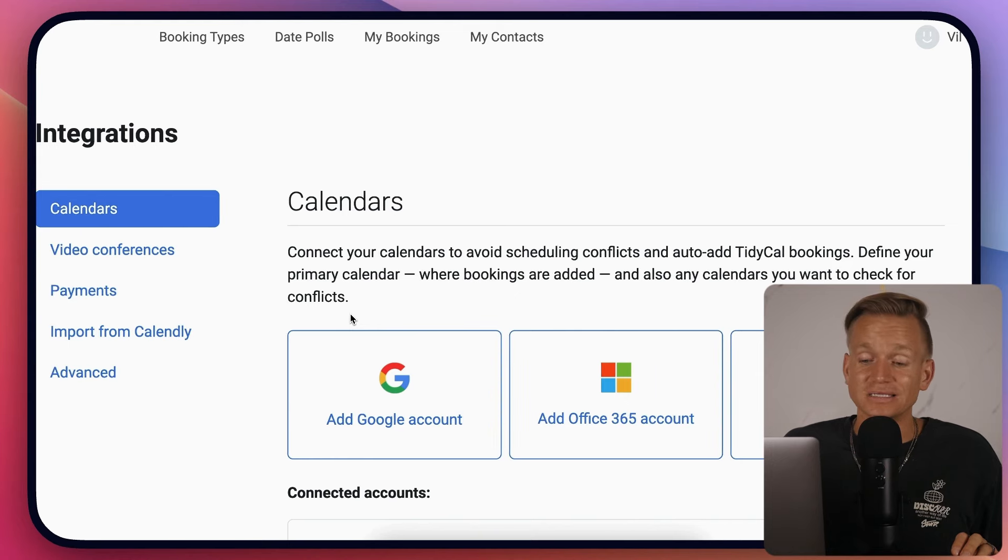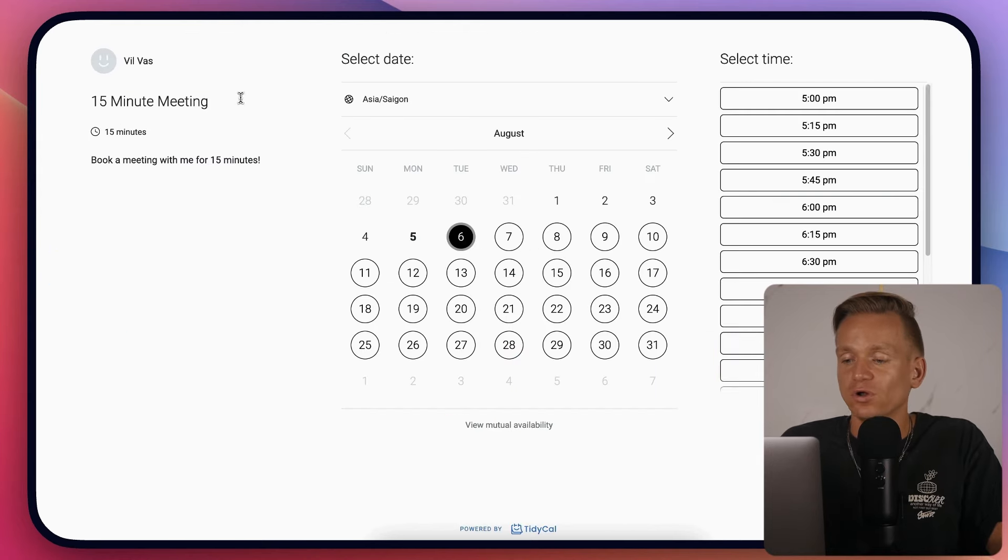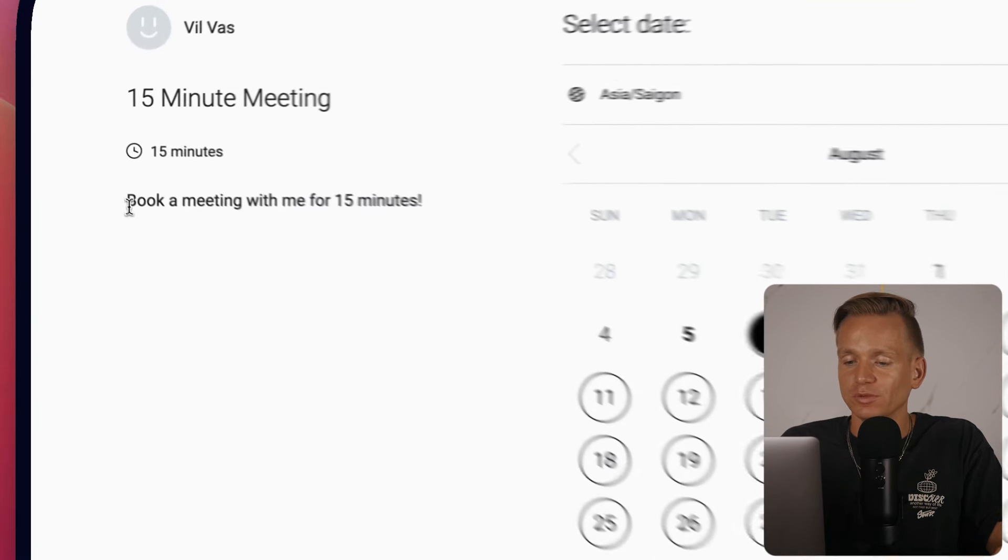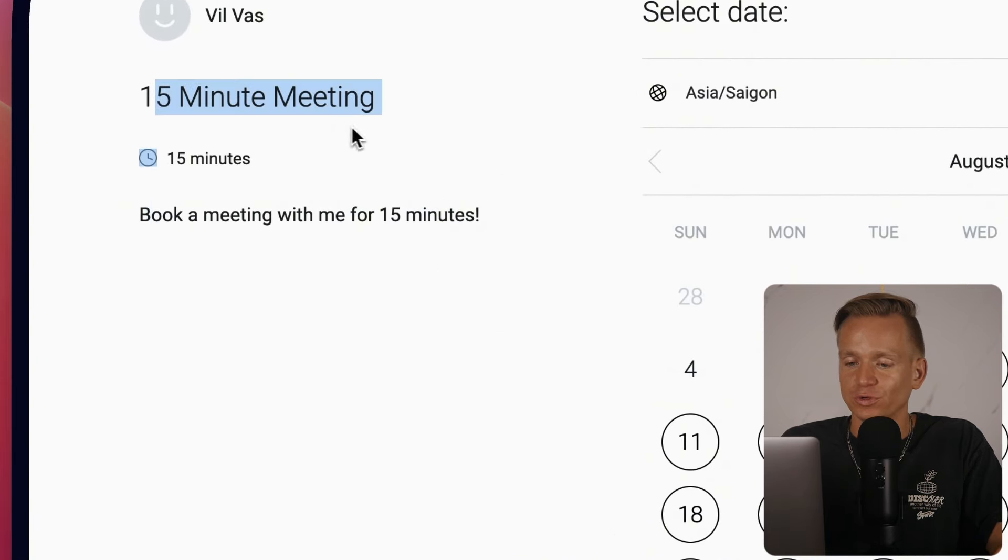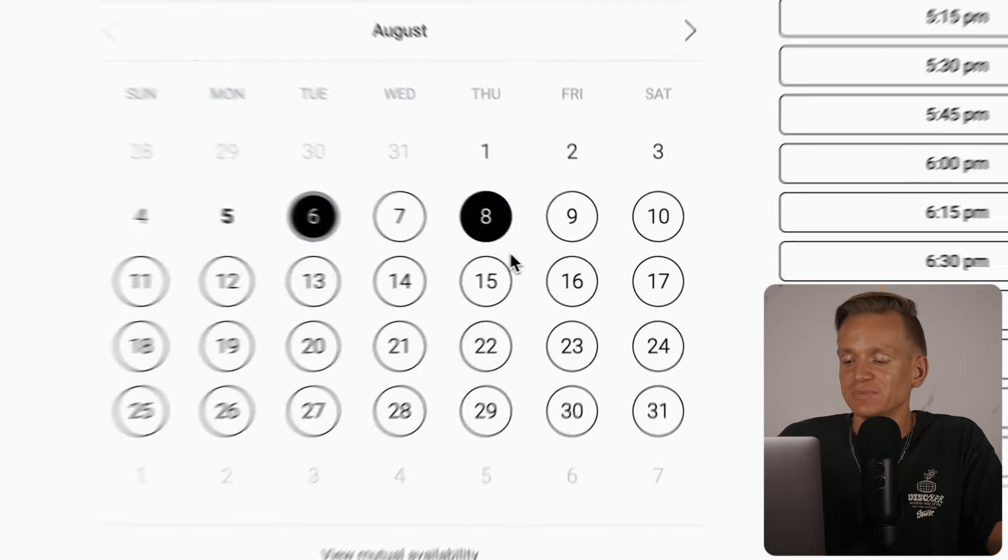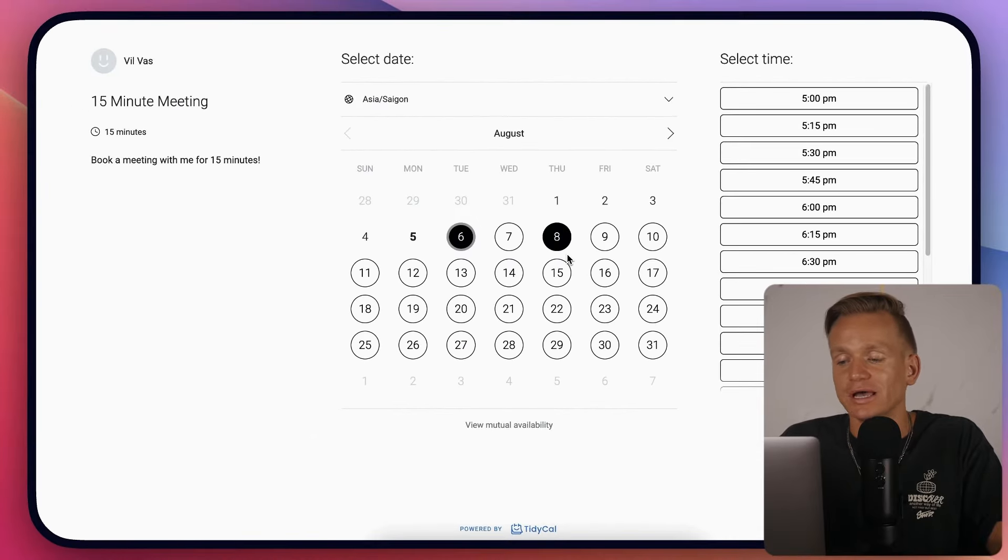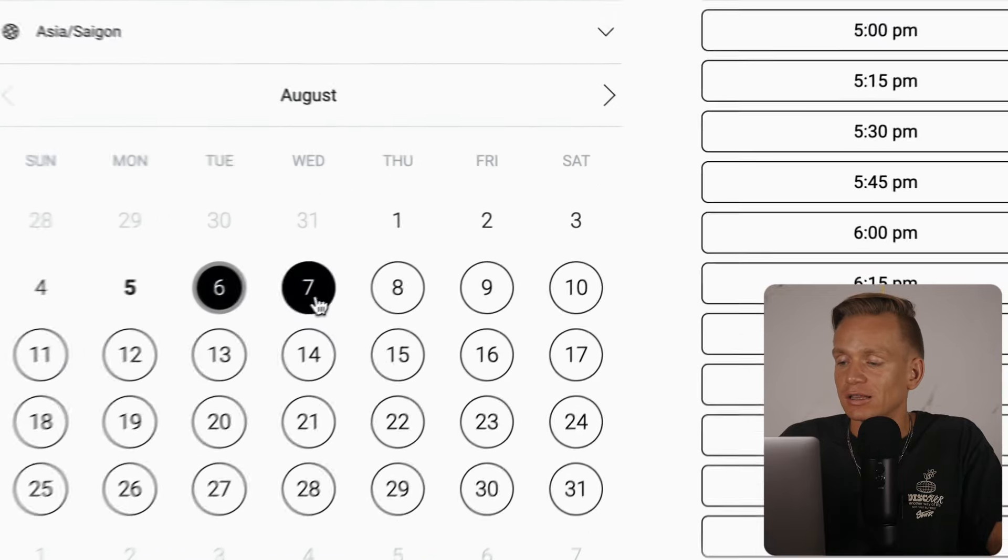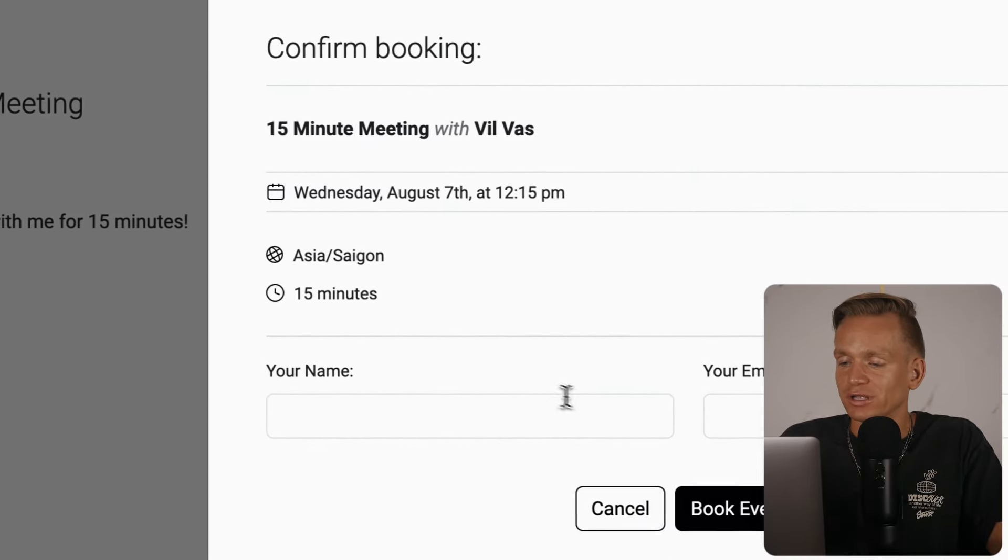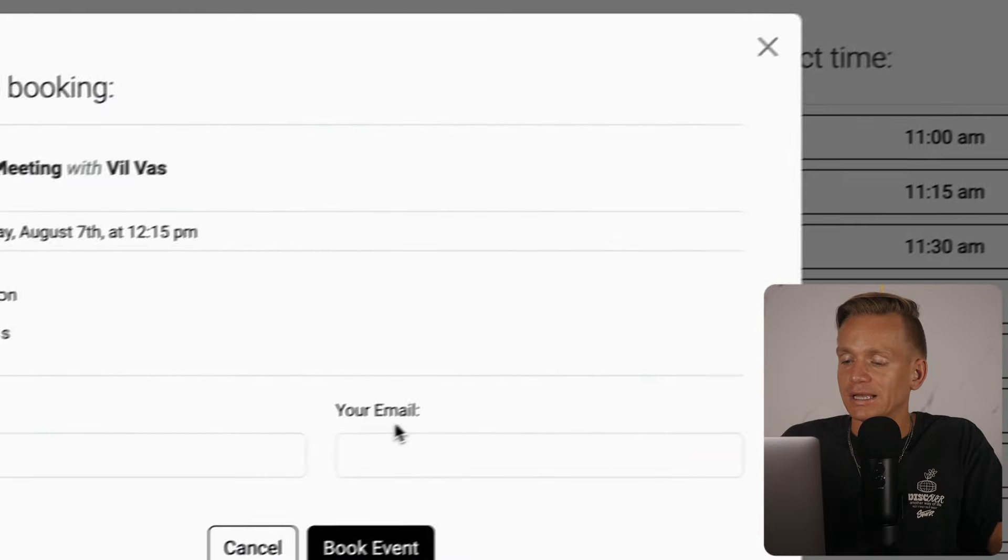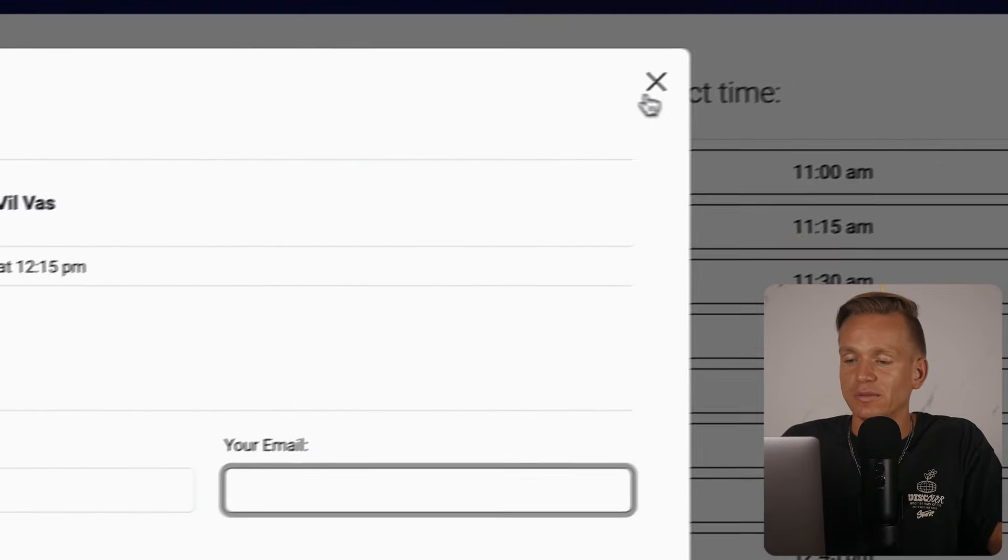Let me show you the interface when someone wants to book a meeting. I didn't put much information here, but you can change the title, description, and all that. It's a very clean, nice looking interface. You select the time, put in the name and email, and make the booking.